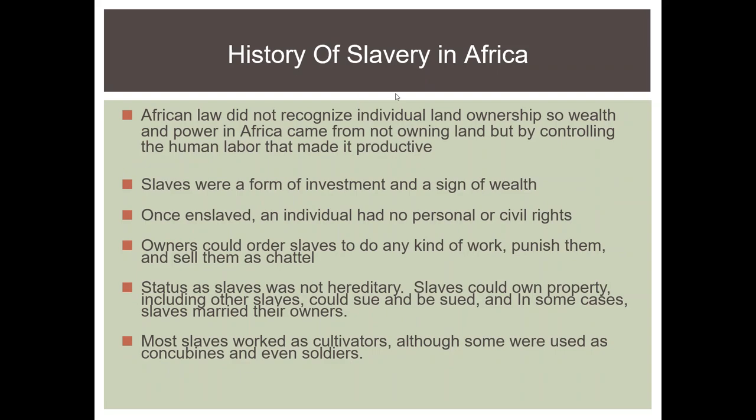Slavery has even existed in Africa. In Africa, there was no such thing as land ownership, so it was really the control of human labor that made wealth — slaves were seen as a kind of stock investment. The enslaved person was treated relatively well; they had no personal rights or civil rights, but they did have some legal protections. Owners could order the slave to do any sort of work, but slavery was not hereditary. If a slave had children, those children were free. Very often, slaves could own other slaves, and slaves were given their freedom.